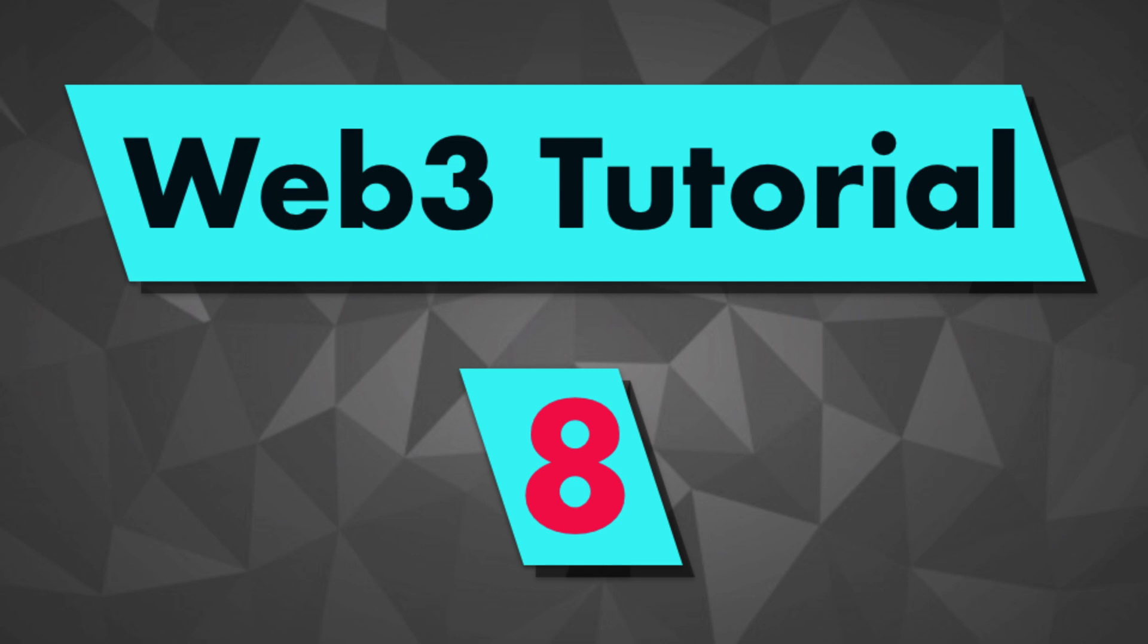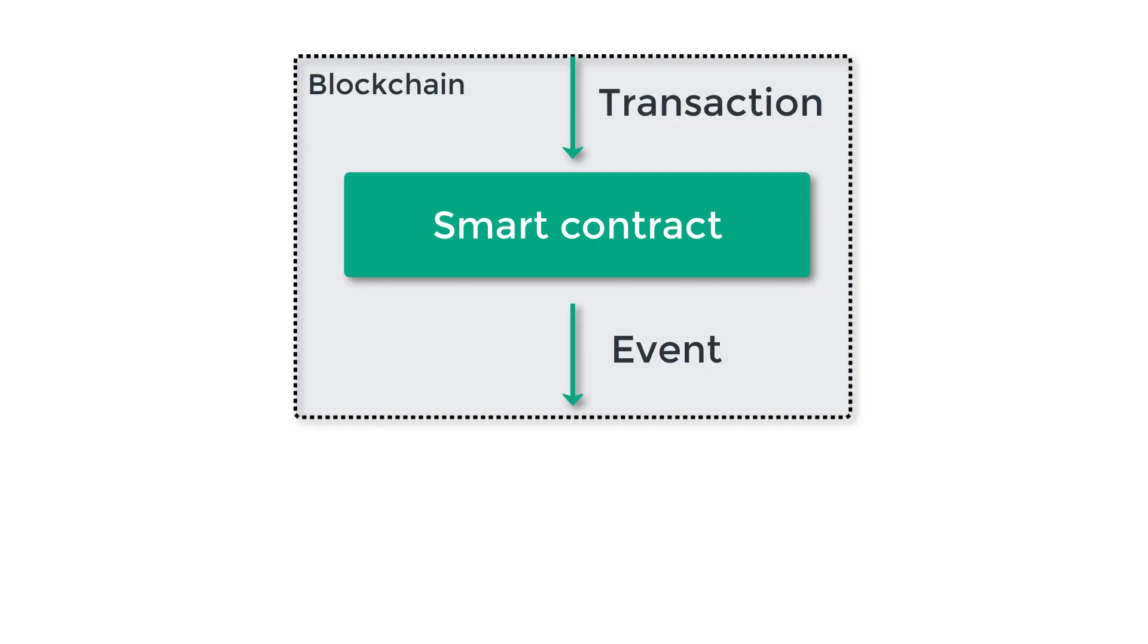First, let's understand what's an Ethereum event. An event is a piece of data that is emitted by a smart contract in a transaction. So once an event has been created, it's stored inside the blockchain.